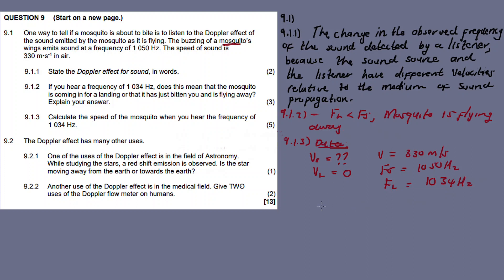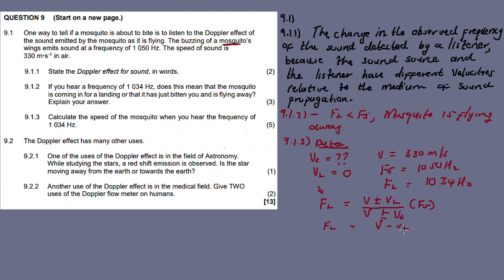Now we want to calculate the value of Vs using the Doppler effect formula: fL = ((v ± vL) / (v ± vS)) × fS. Since the listener is stationary and the source is moving away, the formula becomes: fL = (v - vL) / (v + vS) × fS. The plus sign in the denominator applies because the source is moving away.